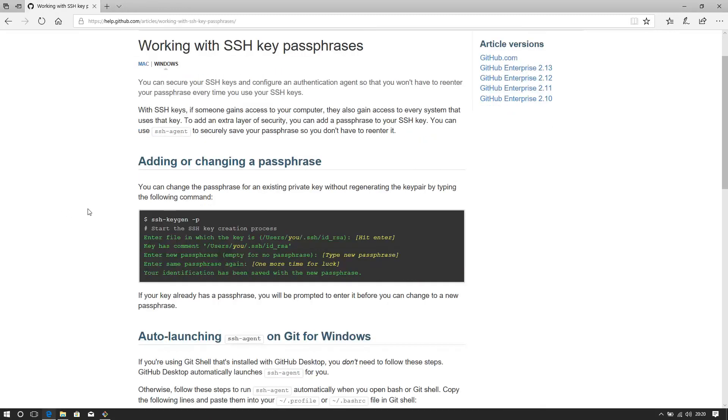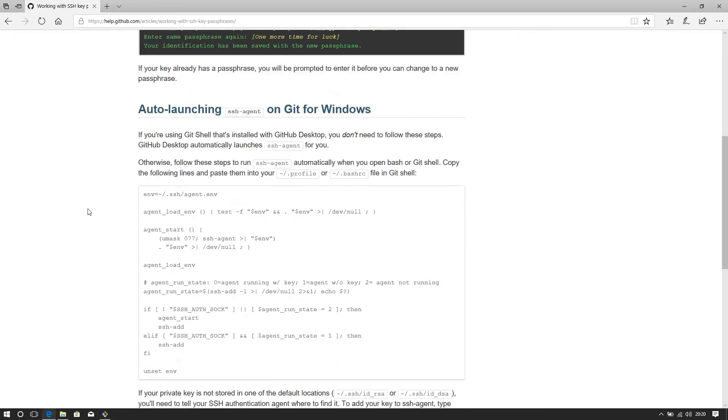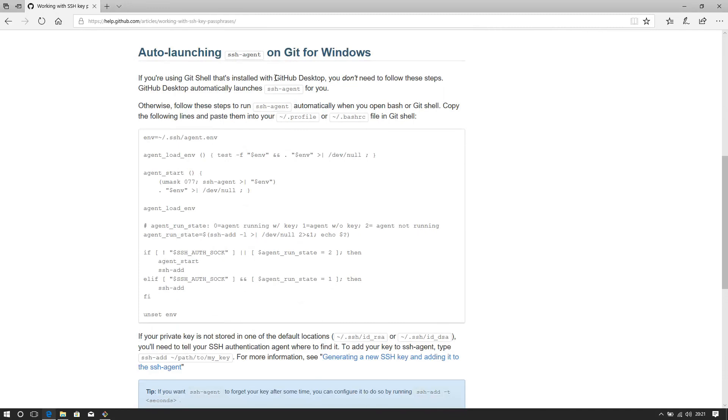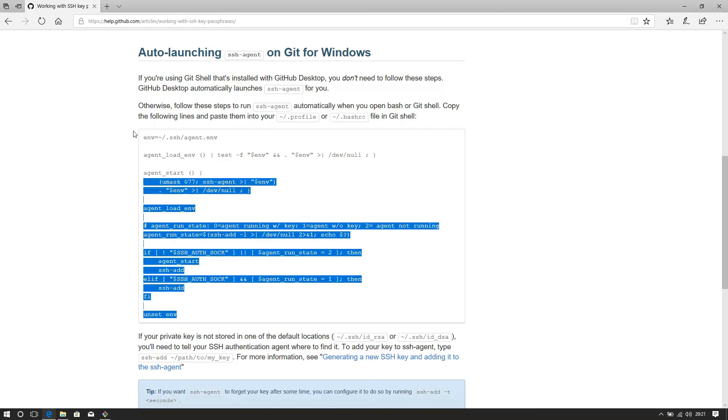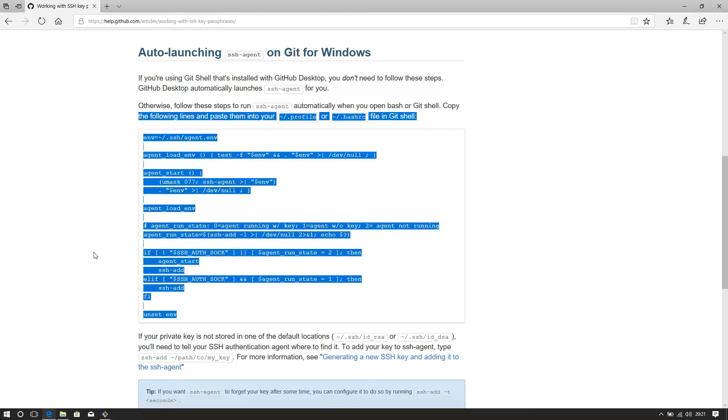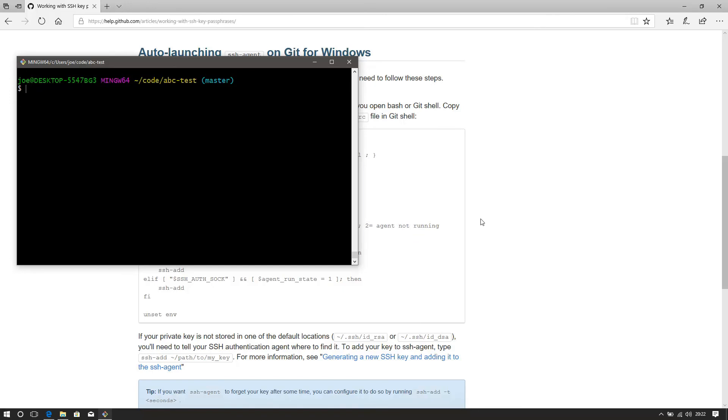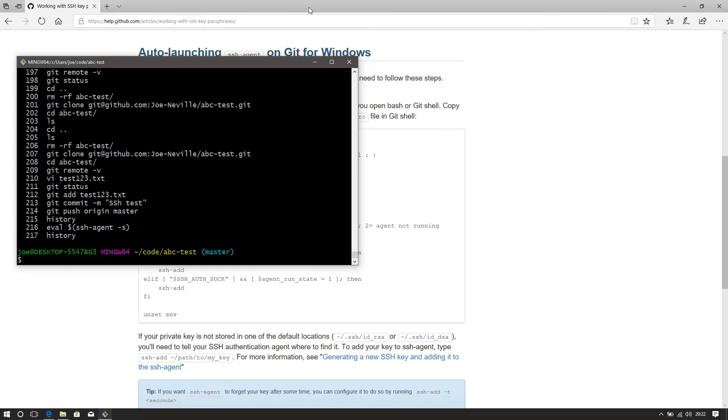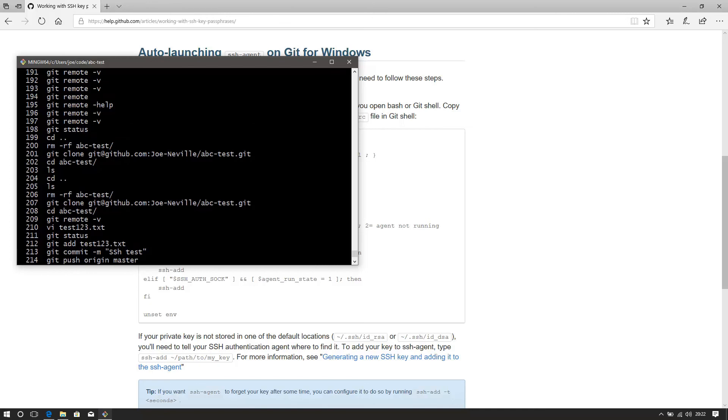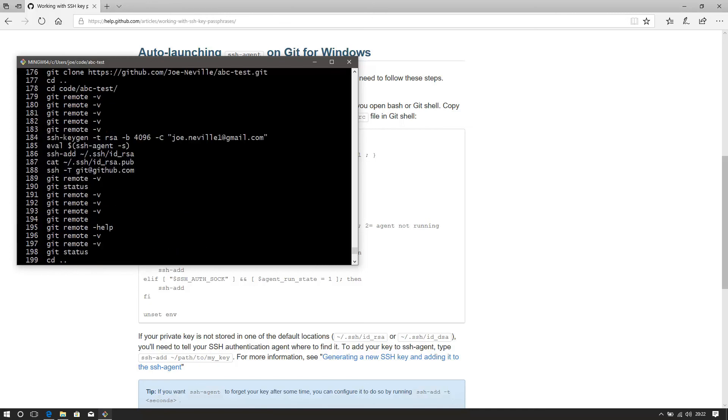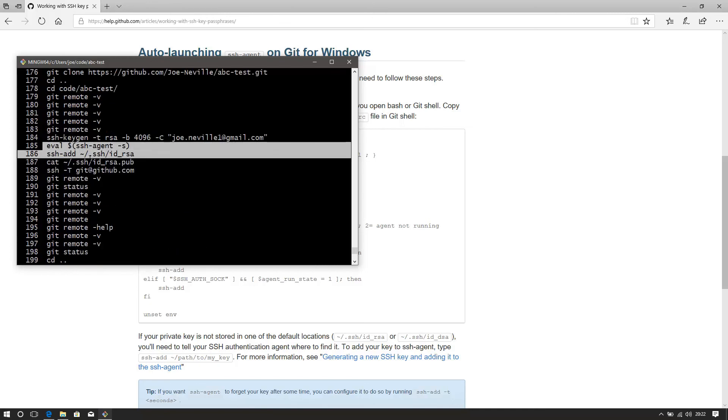So it goes through that for you and also gives you a script here that you can use for auto-launching. It kind of tries to do some hard sell on getting you to use github desktop. But it does give you this script which you can use so that it will fire up and it will ask you for the passphrase every time you fire up git for Windows. If you're not going to run the script, what you can do is just pick up these two commands that you use. So it's the eval and it's the SSH add. That's what you'll have to run to start your agent up and to add the key into the agent.